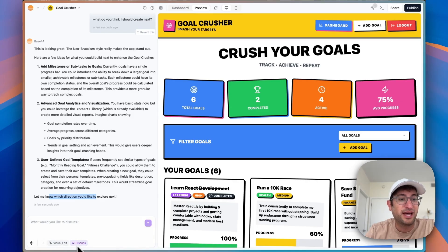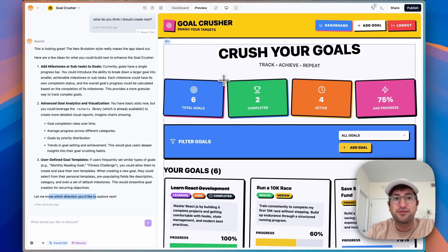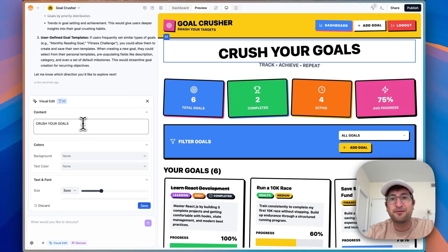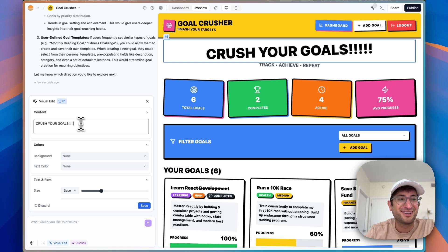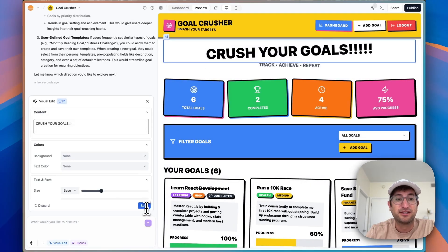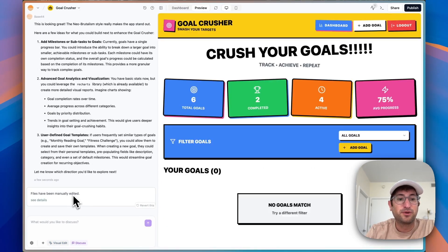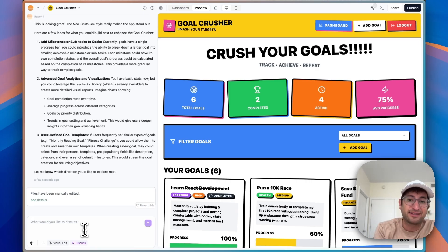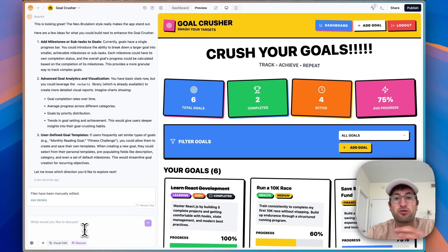Now I want to talk about what the visual edit is. If I click on visual edit, now when I put my cursor on the preview, you can see it's highlighting different parts of the app. Let's click on the headline, for example. When I click on that headline, I can now make changes — let's say I just put a bunch of exclamation points here. I can also change a lot of different things about the styling of that section. If I hit save, that's going to manually save. This is now updated, so I can make updates visually without having to actually type and ask the AI what to do. This allows me to make more refined changes on the app.